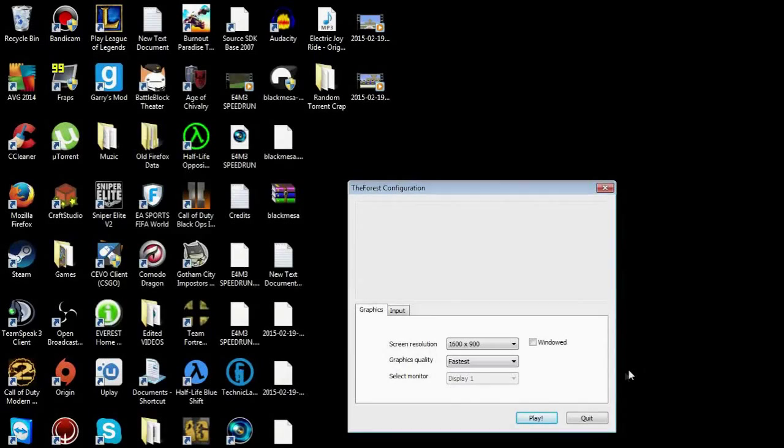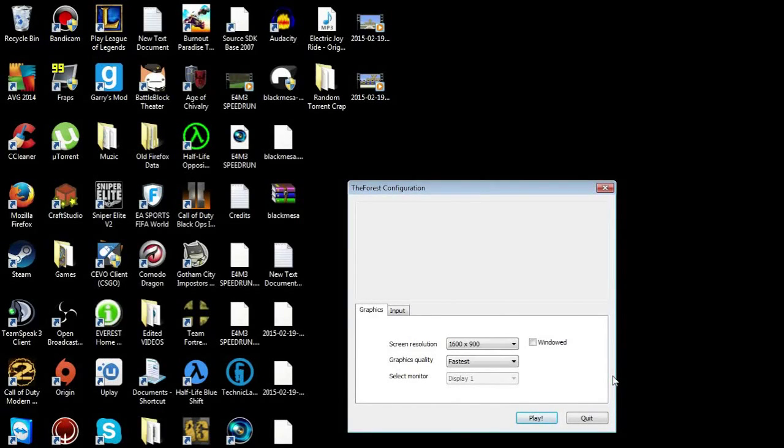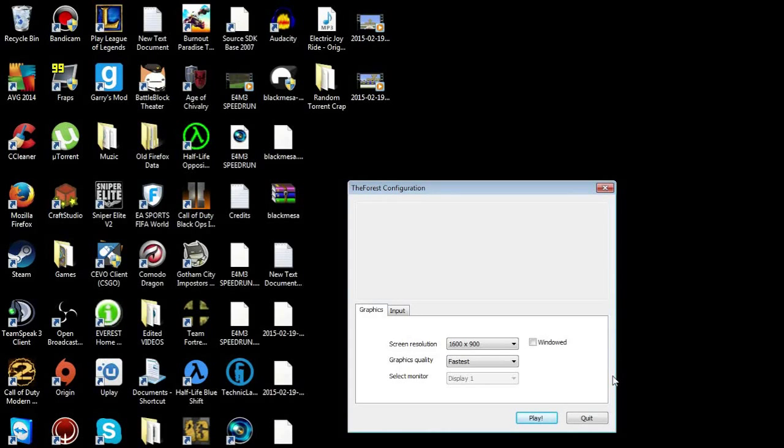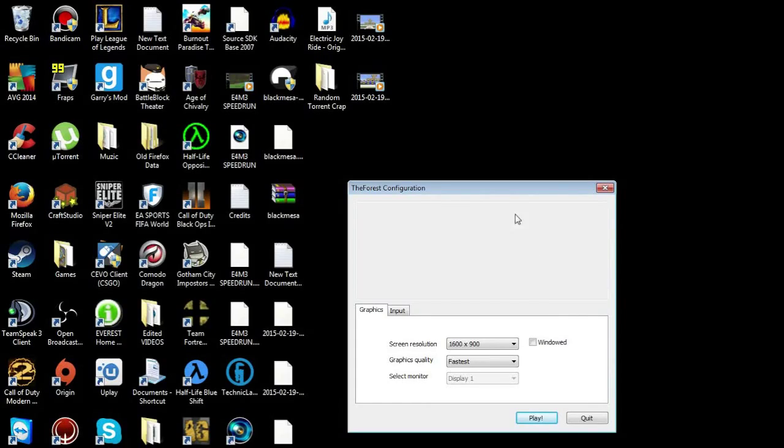Alright guys, just a heads up, this might work on Windows 8, but it works perfectly on Windows 7. It might not work on Mac, I don't know. If you want to try it, try it. So yeah, enjoy the video.